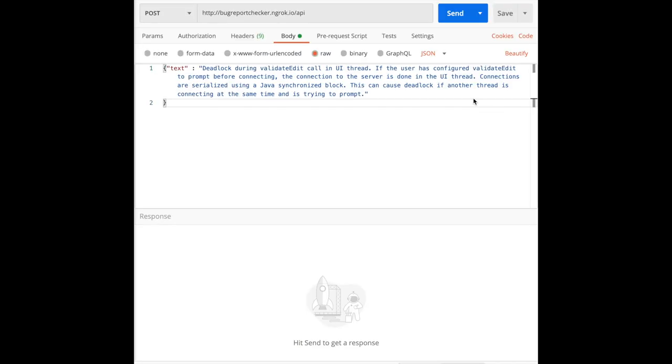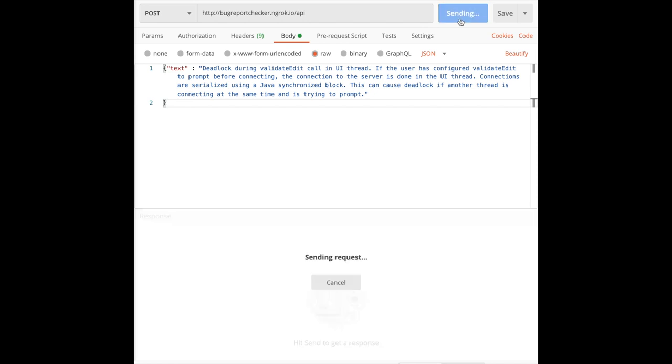As I mentioned before, BEE provides a public API that researchers can use for automated bug management. They can send API requests containing any piece of text. Now, let me show you how to use this API. We set POST as a request method. This is the API URL. We input our bug report as a request body and then we send the API request to BEE.